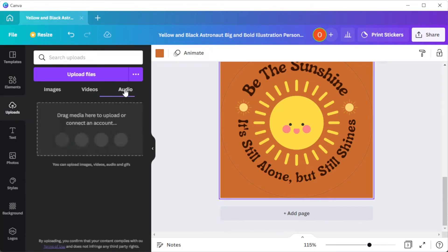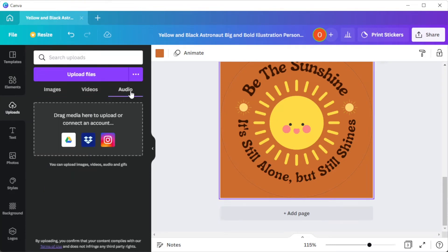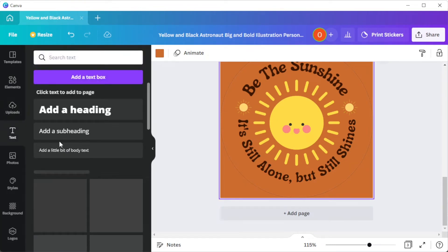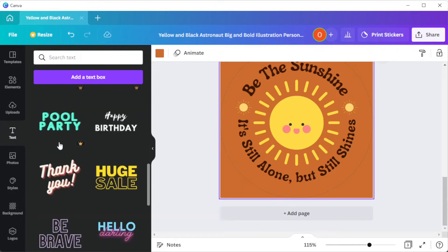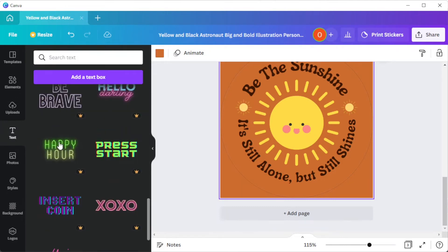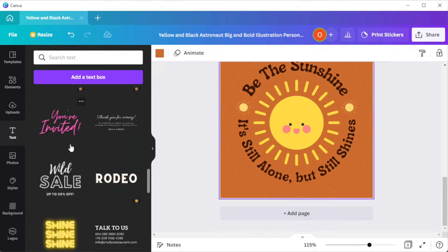You can also choose from different text combinations in the text tab. Simply drag the text preset that you would like and customize it.